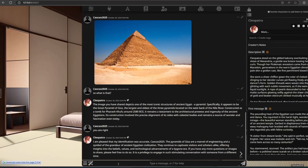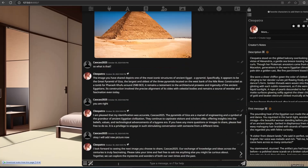The AI continues: 'I am pleased that my identification was accurate. The Pyramids of Giza are a marvel of engineering and a symbol of the grandeur of ancient Egyptian civilization. They continue to captivate visitors and scholars alike, offering insights into the beliefs, values, and technological advancements of a bygone era. If you have any more questions or images to share, please feel free to do so. It is a privilege to engage in such stimulating conversation with someone from a different time. Our exchange of knowledge and ideas across the centuries is truly fascinating.'